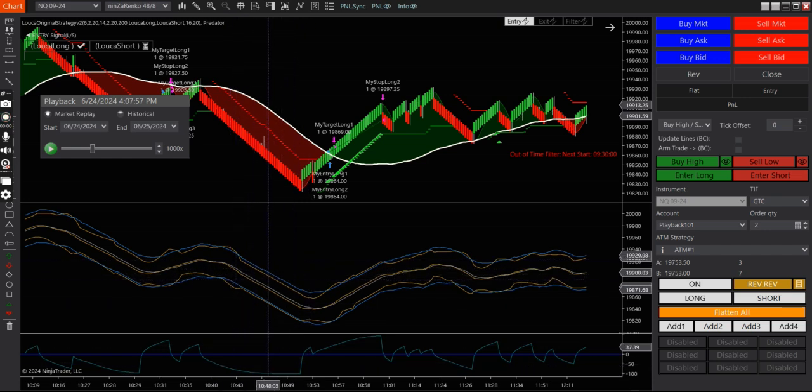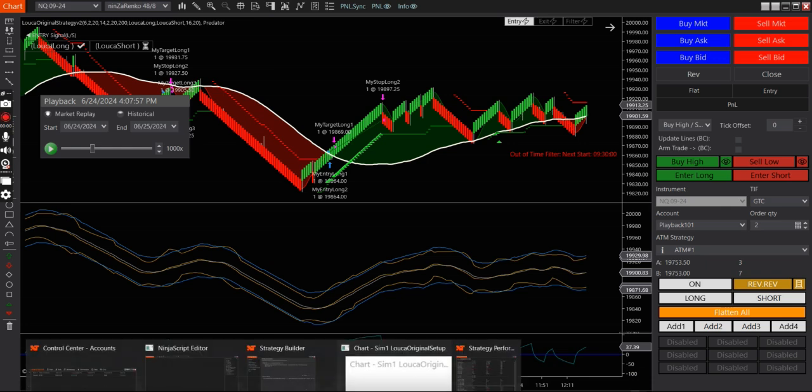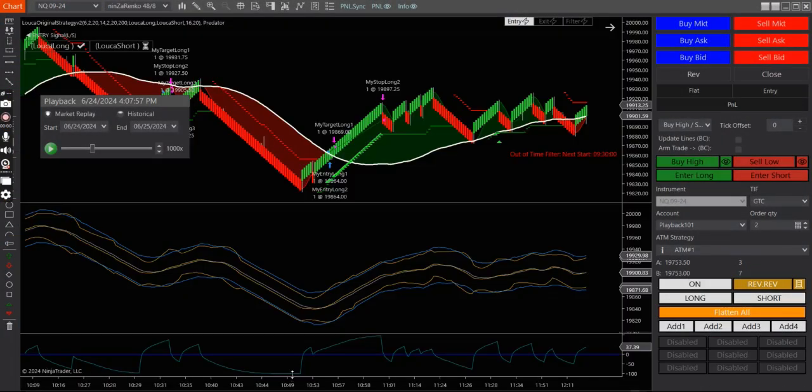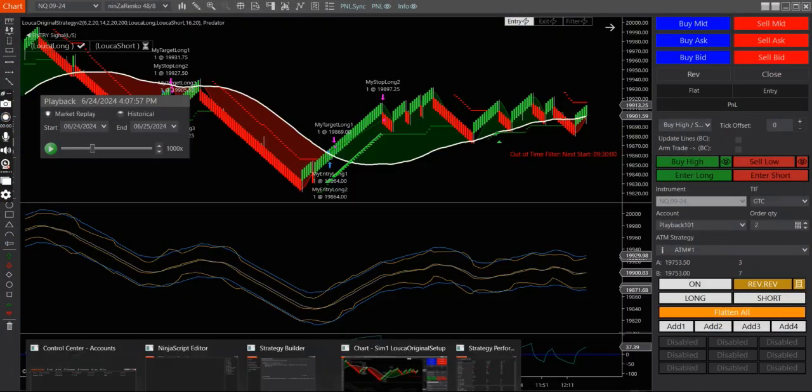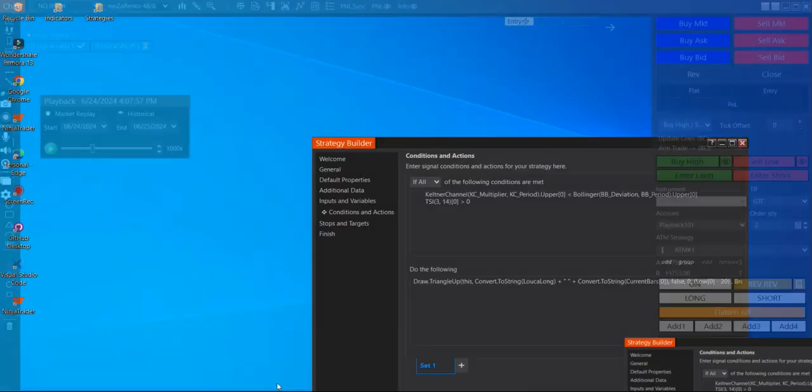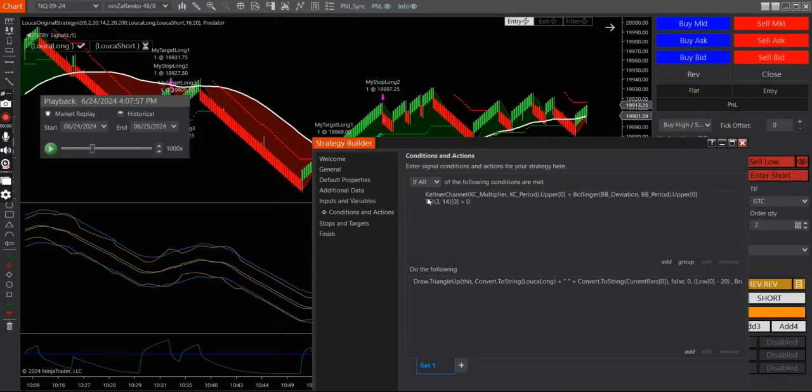For the strategy, let me show you the strategy that I created. Let me go to the, okay, so here it is.